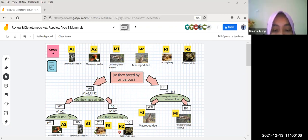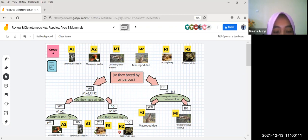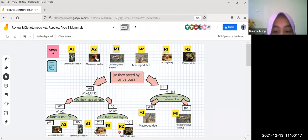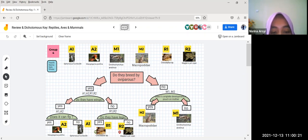For the first division by oviparous, for yes, it's A1, A2, R1, and R2. For no, it's M1 and M2.